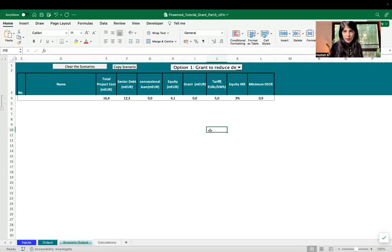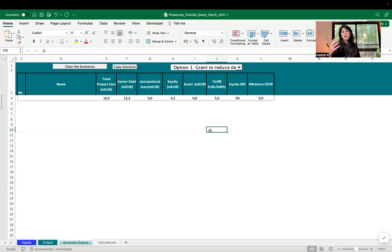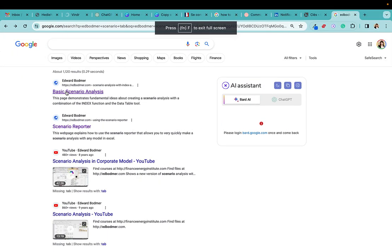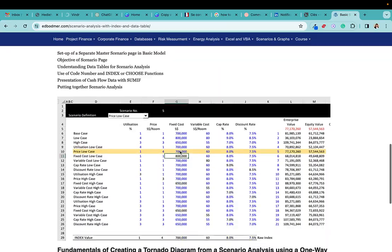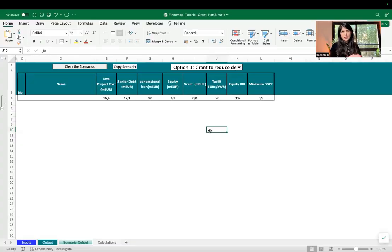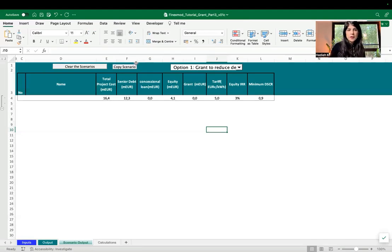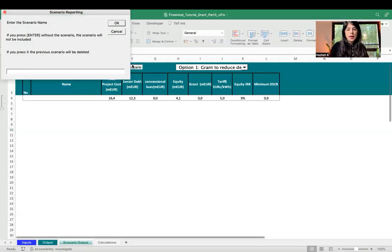I'm using a tool borrowed from Professor Edward Bodmer to facilitate this kind of scenario analysis — the comparative study with and without grants, and how much grant or concessional loan is needed. You can download it from Professor Bodmer's website, import the macro, and it facilitates scenario analysis. I use it across all my project finance models. So first I'm going to save this as the base case with no concessional financing.